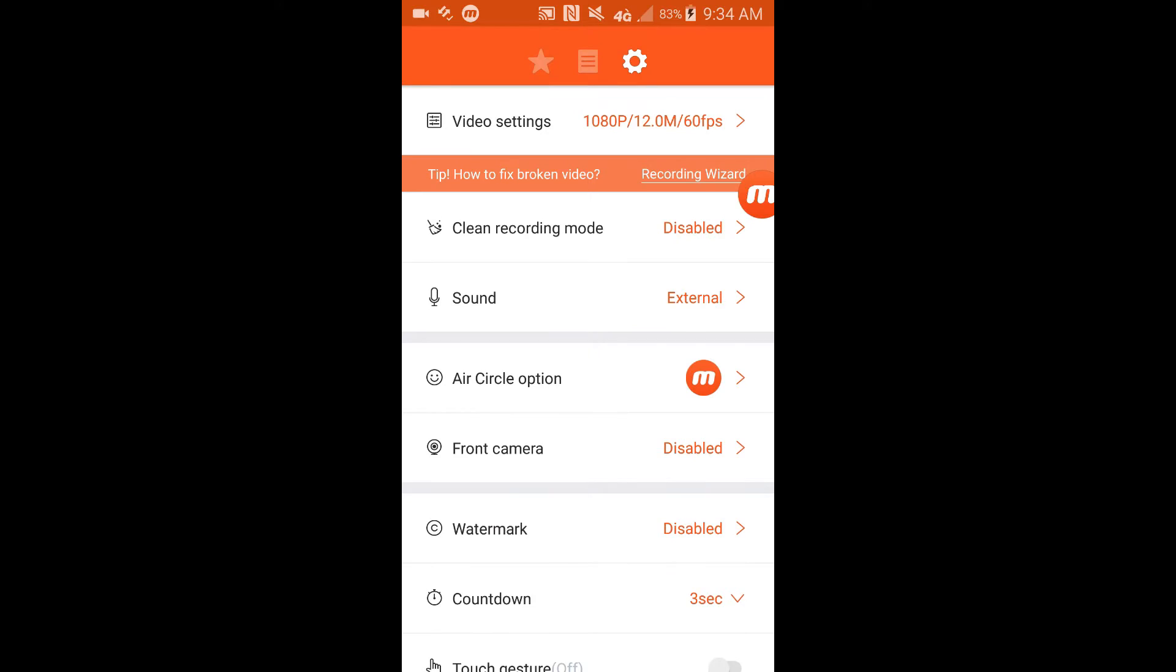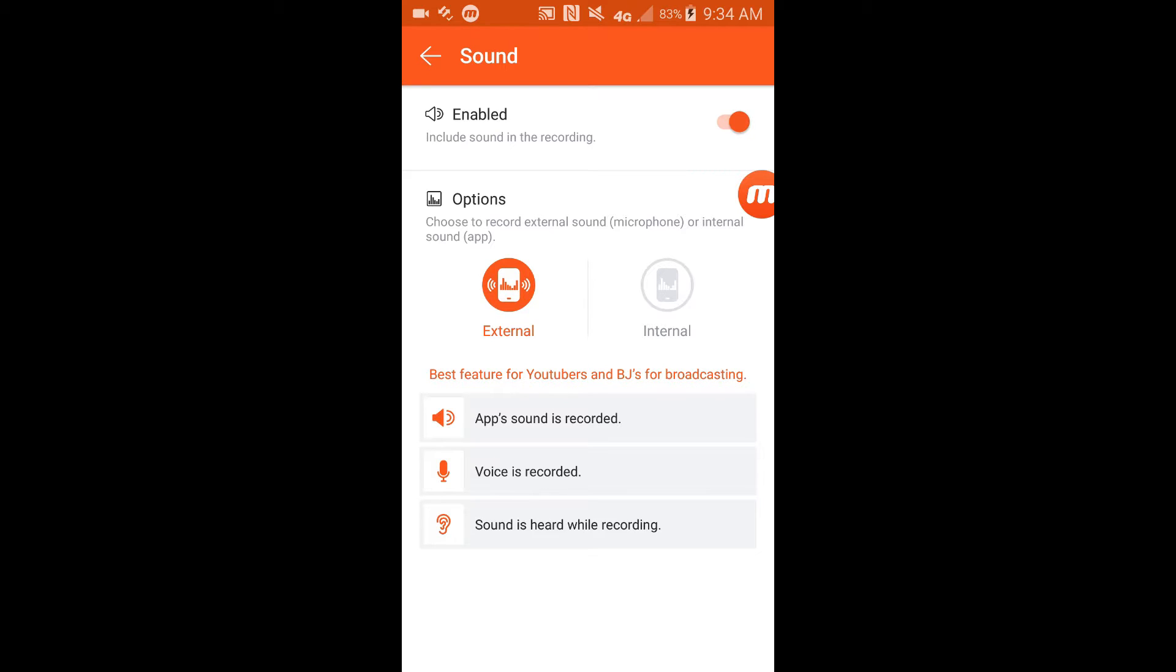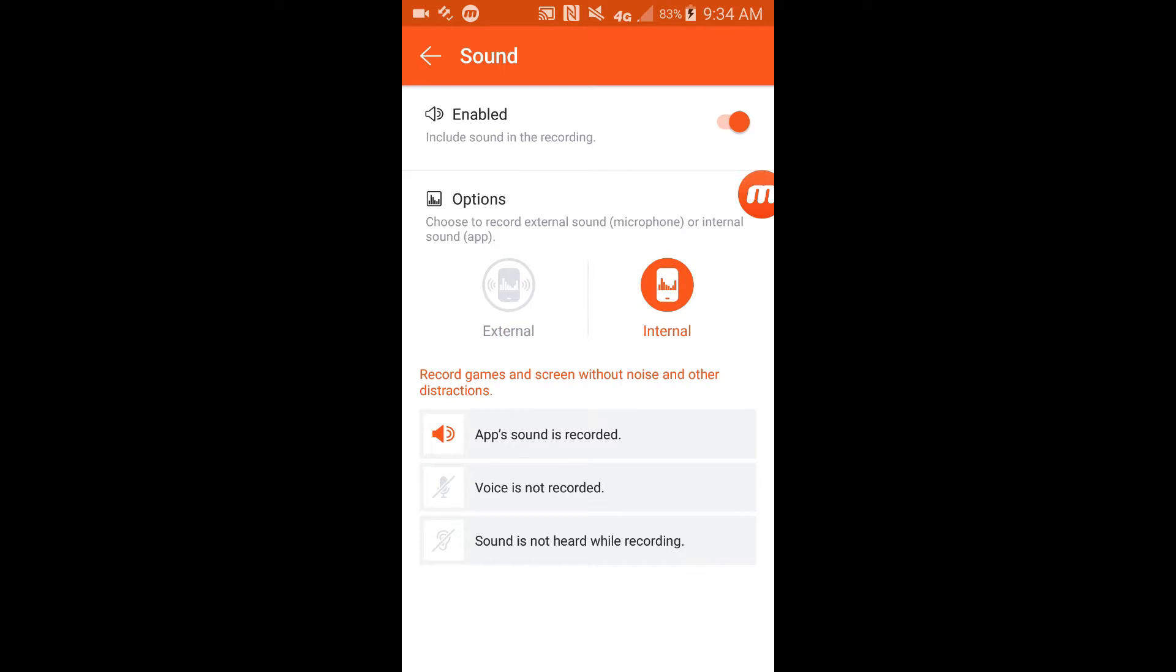Then I'm not sure what clean recording mode really does, but this is my favorite part of this recorder - the sound. They have an external and an internal audio. So they have a front-facing camera on here so you can see yourself.